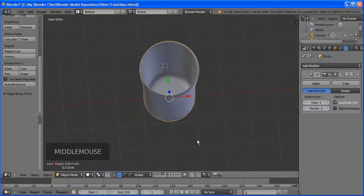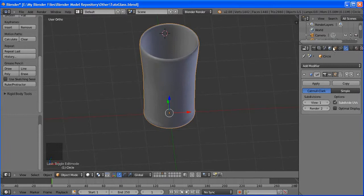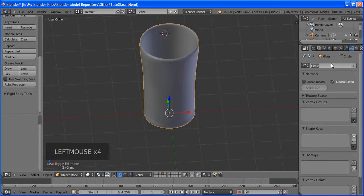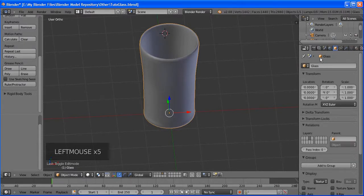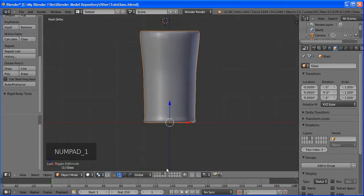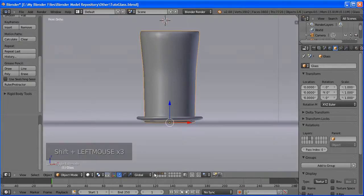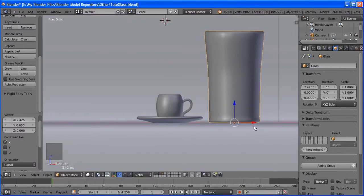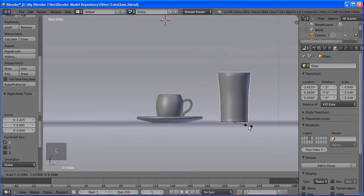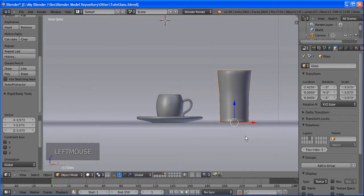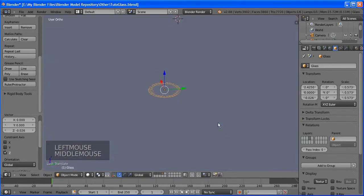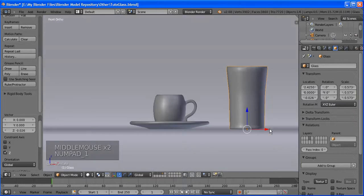Now for the third object we're going to make the glass. Don't forget to name this one 'cup'. Go to the fourth layer. Make sure your cursor is in the middle — Shift+A, add a Circle. We're going to create a glass using extrude.